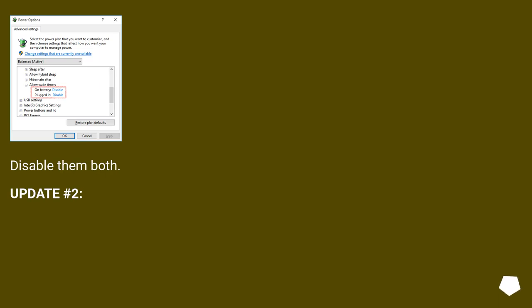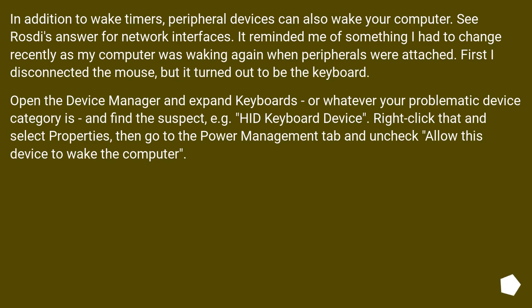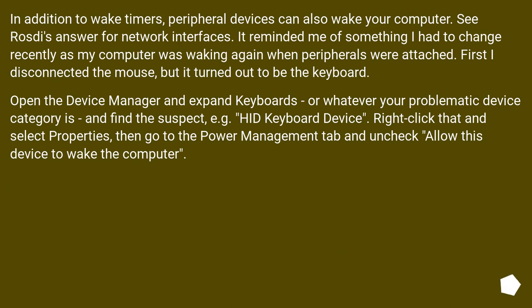Update number two. In addition to wake timers, peripheral devices can also wake your computer. See Rosdi's answer for network interfaces. It reminded me of something I had to change recently, as my computer was waking again when peripherals were attached.